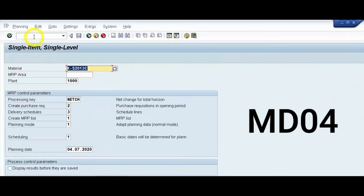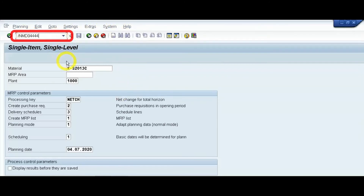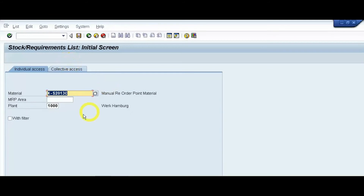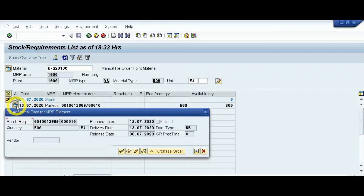Now use transaction code MD04 for the stock/requirements list. Enter the material and plant, then press Enter. This is the stock or requirements list. We will now convert this purchase requisition to a purchase order.